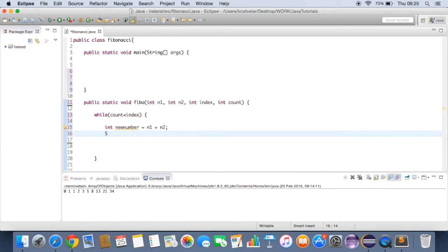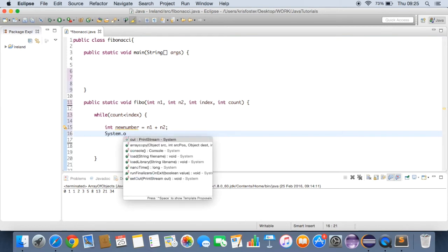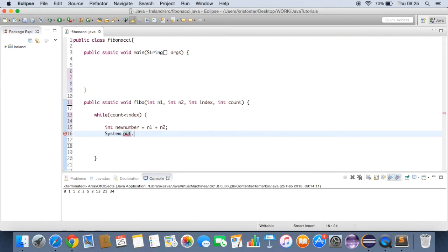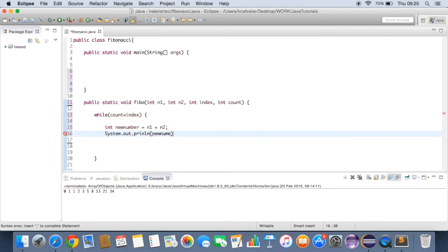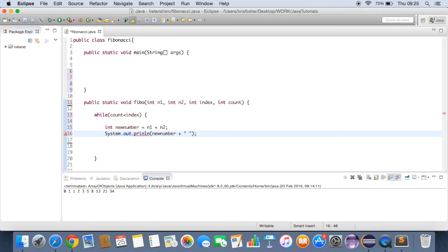And what do we want to do with this new number? We want to print it out. So we're going to say system.out.print line. And we want to print out new number plus a space. Just to leave things easier.